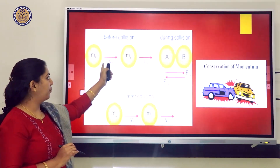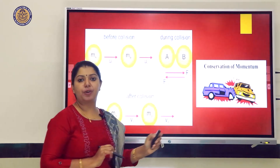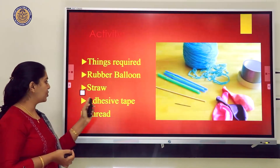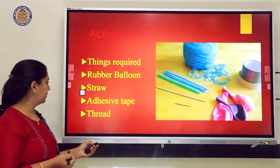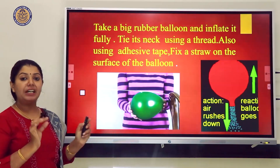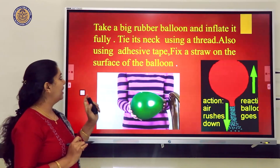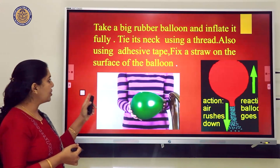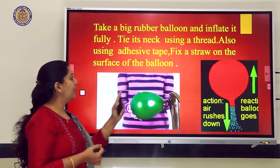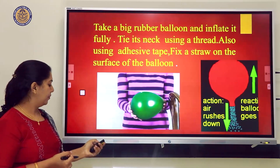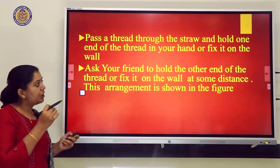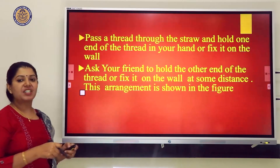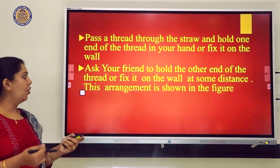For the balloon activity, you need a rubber balloon, straw, adhesive tape, and thread. Inflate the balloon fully and tie its neck with a thread. Fix a straw on the surface of the balloon using adhesive tape. Pass a thread through the straw, hold one end in your hand, and fix the other end on the wall.